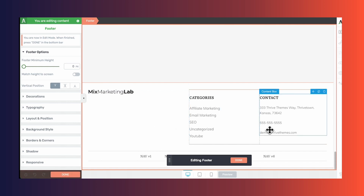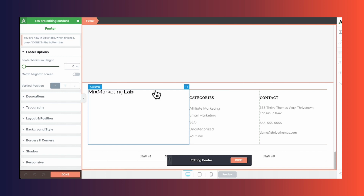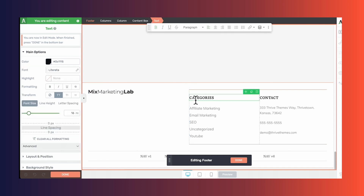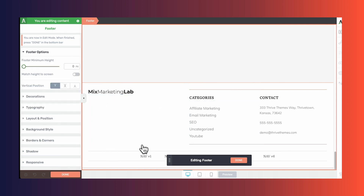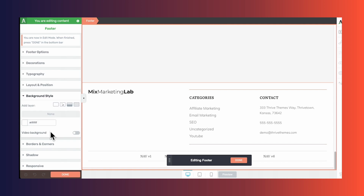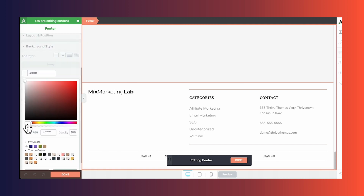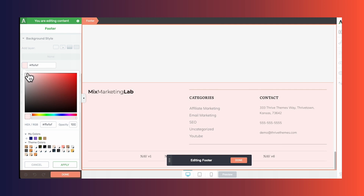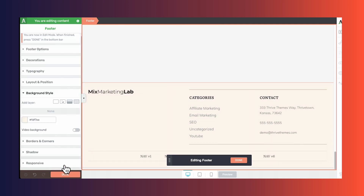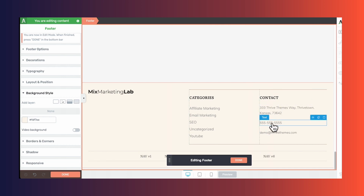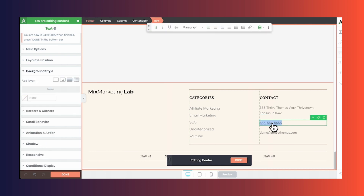Let me walk you through some common things that people like to edit. Let's say you'd like to change the background color for your entire footer. What's important in Thrive Themes is that you select the correct container. Right now I've clicked on text — we actually want to use the footer container since we're changing the background color for the entire footer area. Now with footer selected, go to the background style tab and now you can change the background color. Now, the next thing you might want to customize is removing contact information — for example, to remove your phone number, simply click on that element and use the trash can icon to get rid of it.